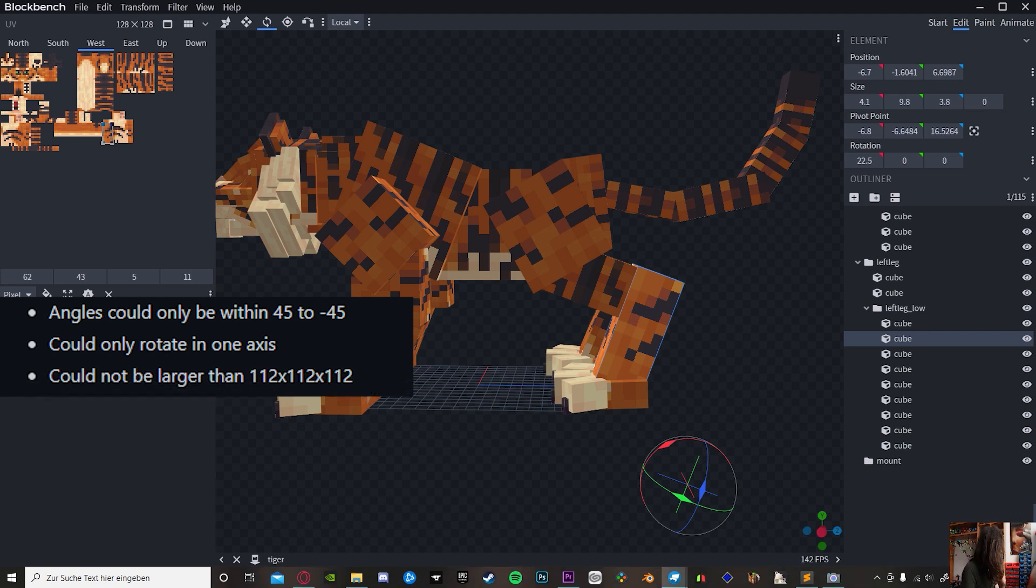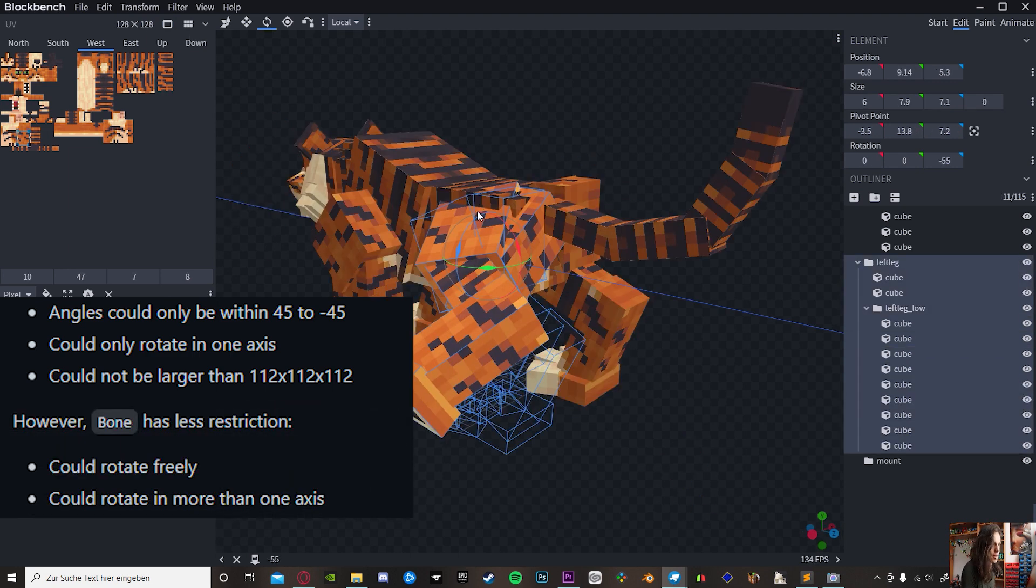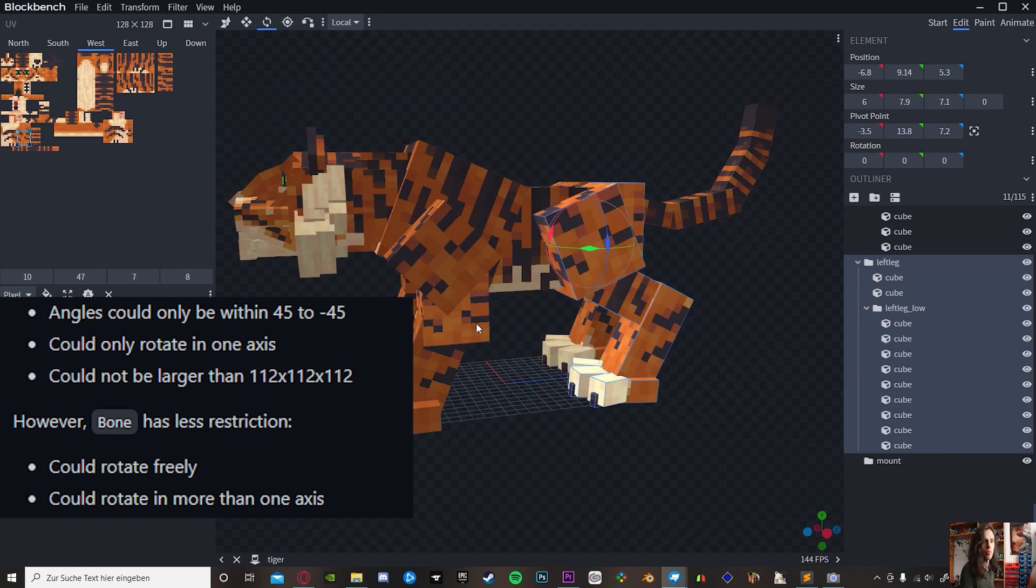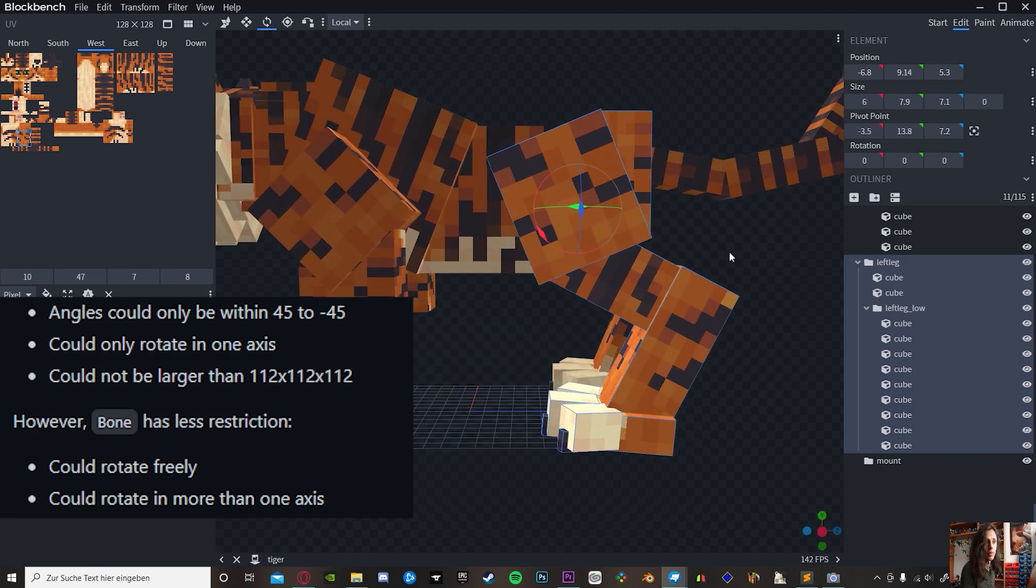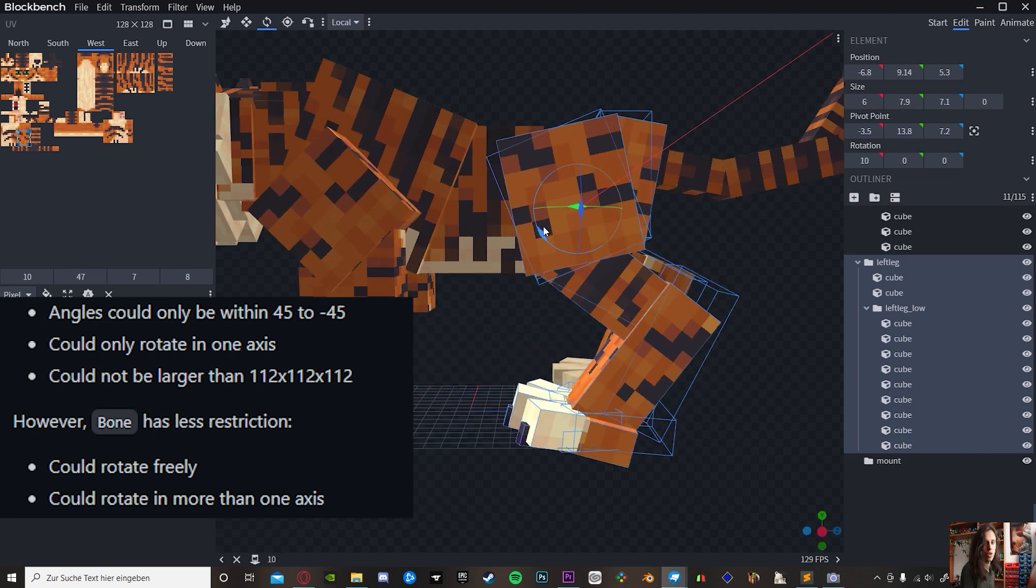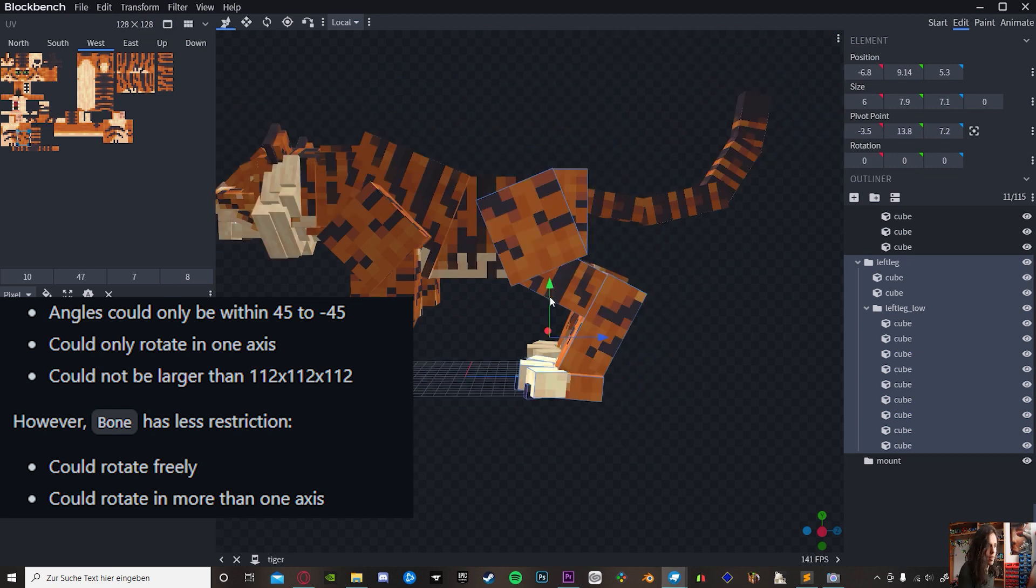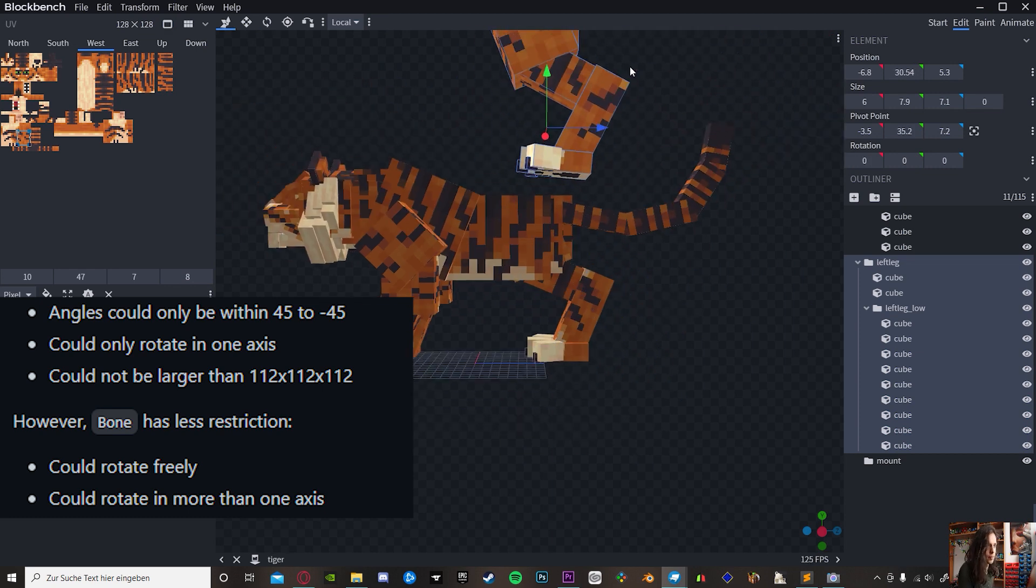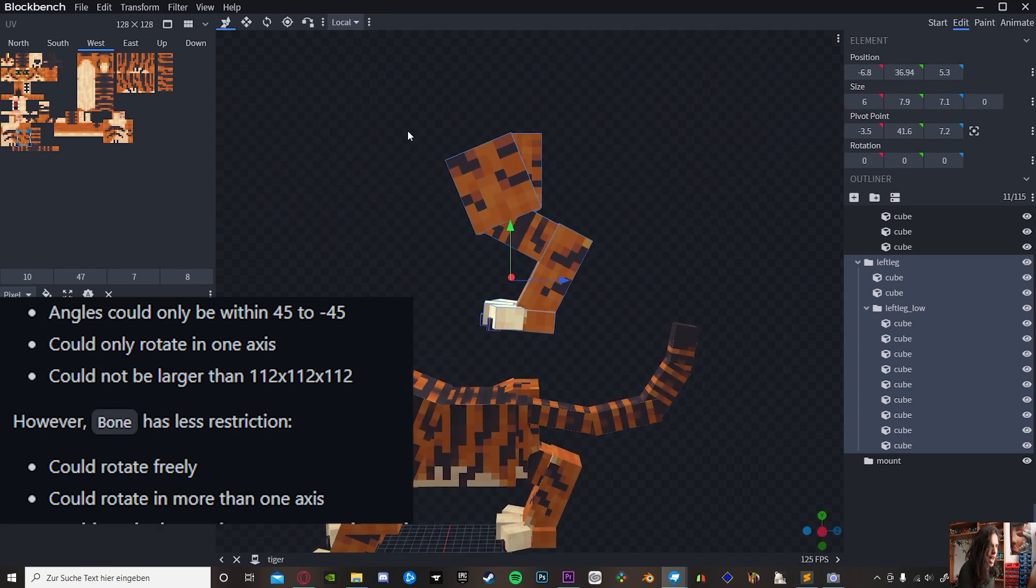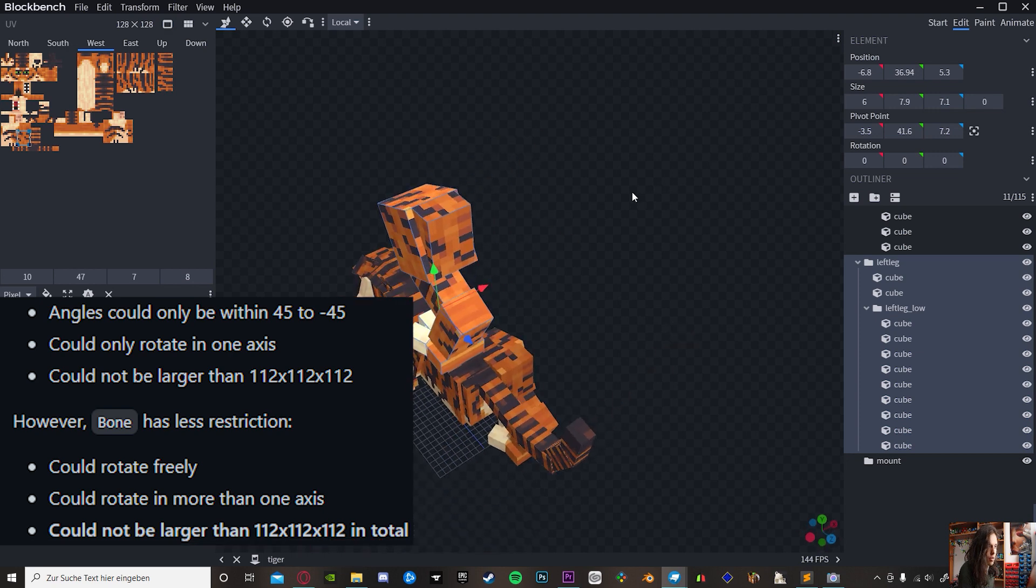Now when it comes to the bone, you can rotate a bone in all axes at the same time, like this. There's no interval like 22.5, you can rotate it on just anything. This bone here has to be inside 112 by 112 by 112 boundary.